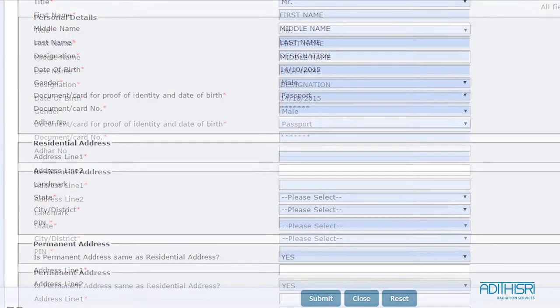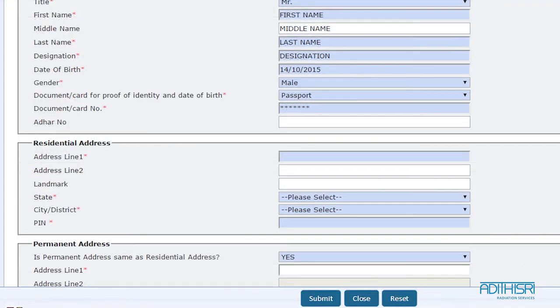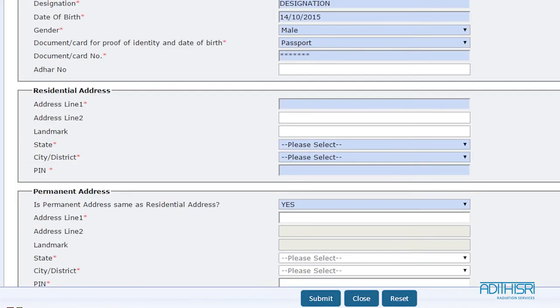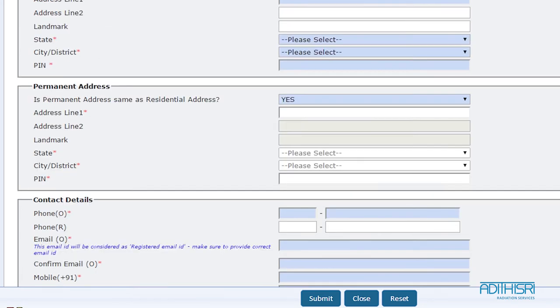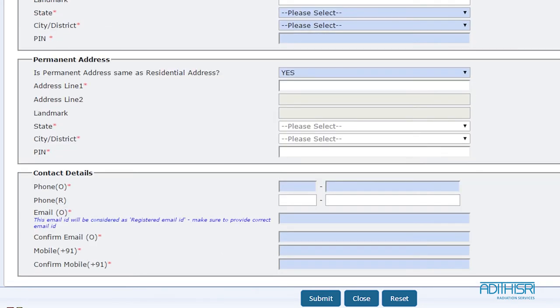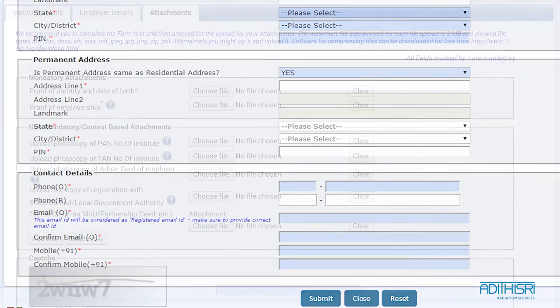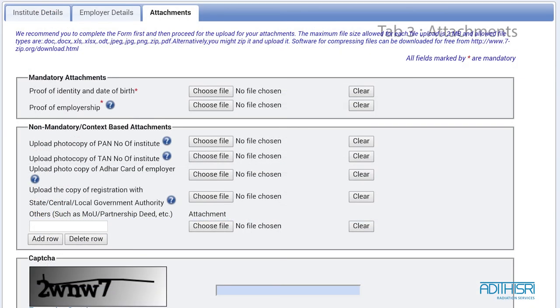Fill in your complete address matching the same as in your documents. Don't forget to write in your PIN code. As for your contact details, write in the currently in-use mobile number and current email ID, which will be used as a registered ID for logging in into your portal again.